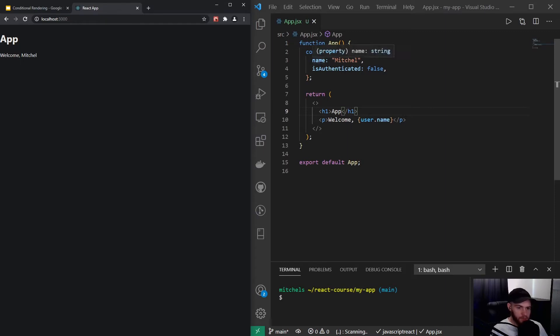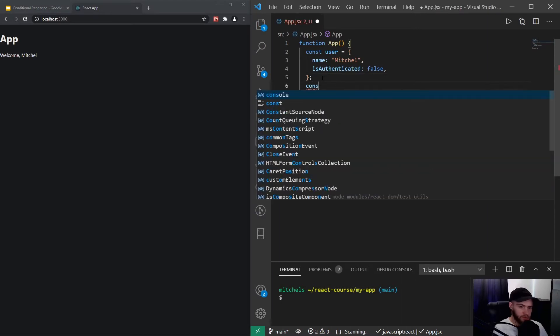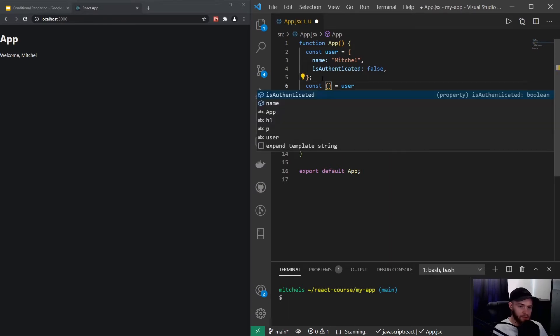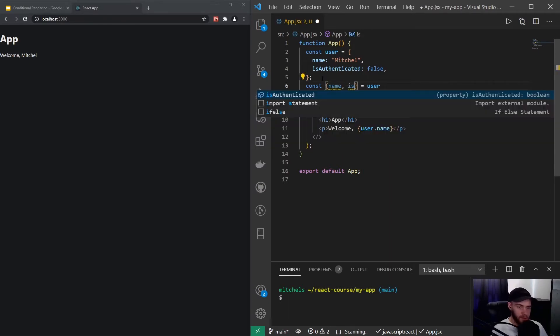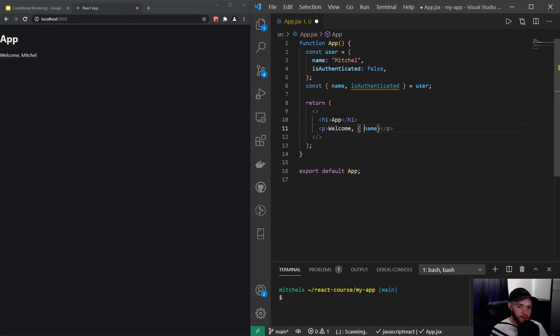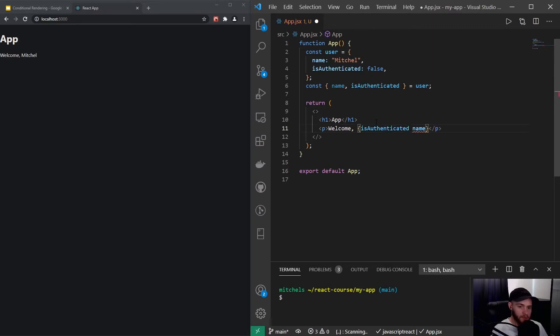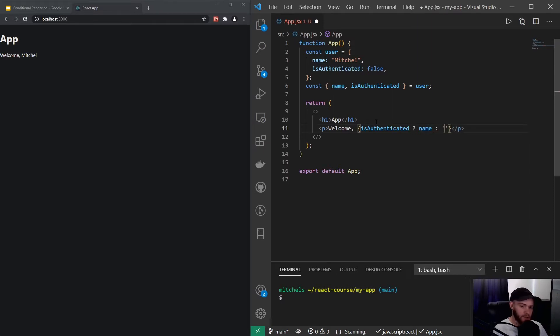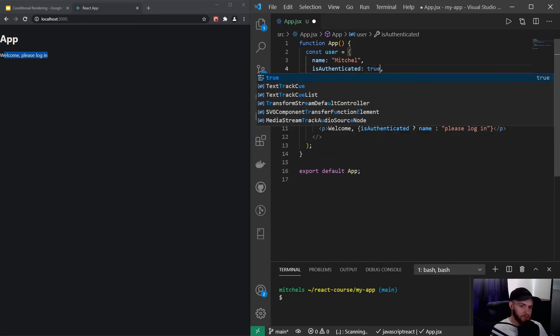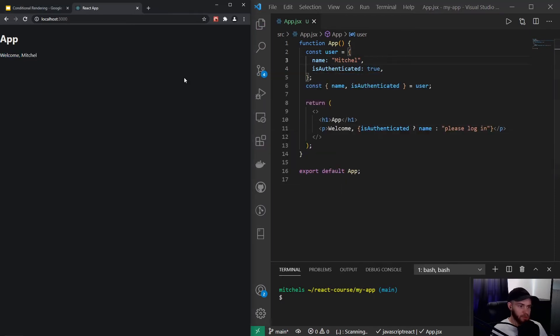Because I'm going to use both properties, I personally prefer to destructure them off the user object. So I could say I want to get something from the user object starting with the name and also isAuthenticated. Now we can just say name right here, and now we could say welcome. Right here we can have some conditional text display. We could say if the user is authenticated show the name, otherwise show please log in. Now when I save it, you see when the user is not authenticated it would show please log in. If it changes to true, it would show the name.